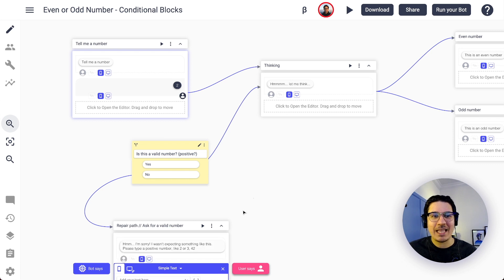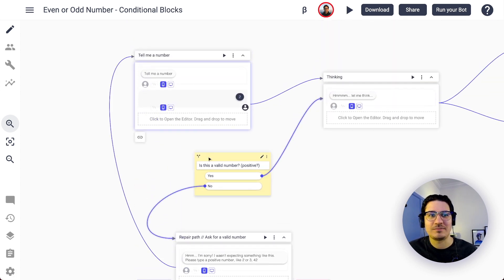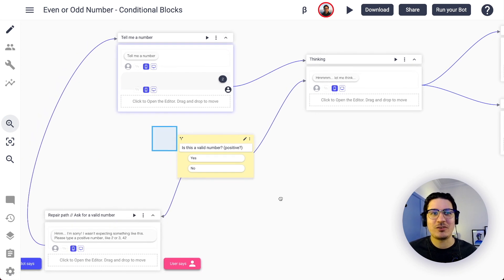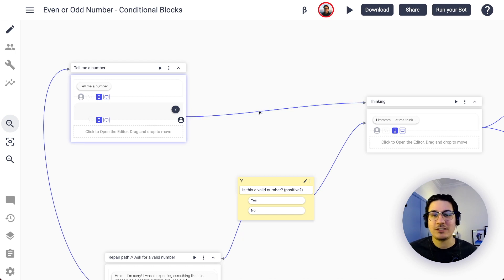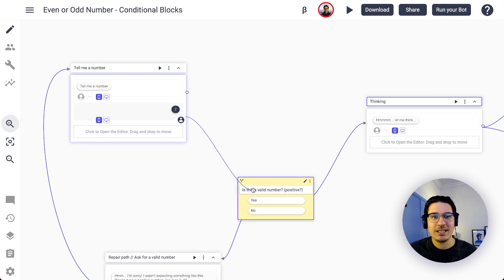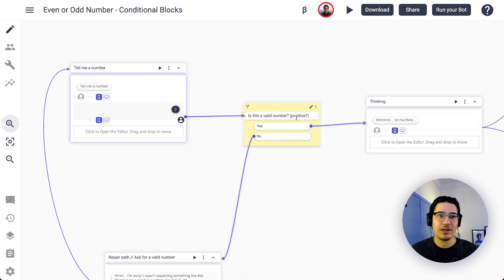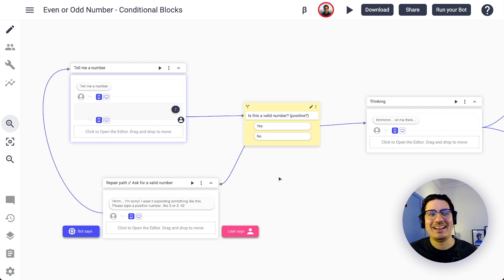As shown in another BotSociety tip, I'm going to connect this repair path back to the beginning. Let's review what's happening: the conversation starts, the bot says 'Tell me a number,' the user says a number — but it might not be valid. So I'll delete this connection and connect this message to the conditional block. If it's a valid positive number, the conversation continues; if not, the bot asks for a valid number and loops back to the beginning.